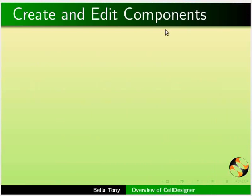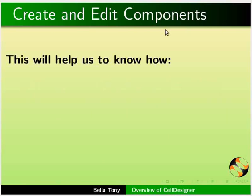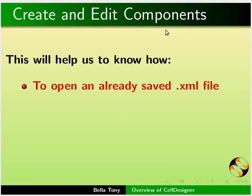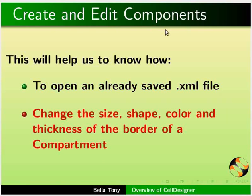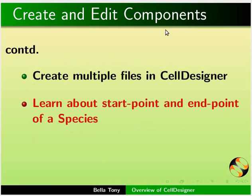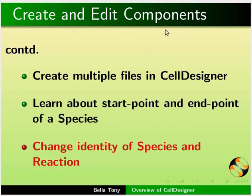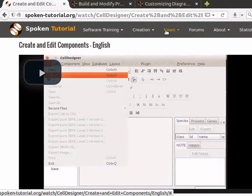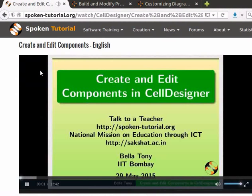The next tutorial is Create and Edit Components. This will help us to know how to open an already saved .xml file, change the size, shape, color and thickness of the border in a compartment, create multiple files in Cell Designer, learn about Start Point and End Point of a Species, and change identity of species and reaction. Welcome to this tutorial on Create and Edit Components in Cell Designer.